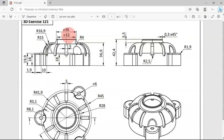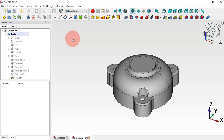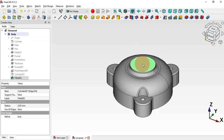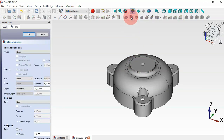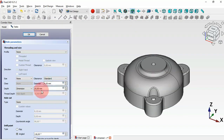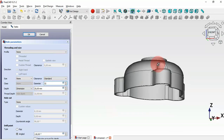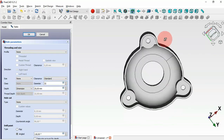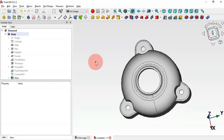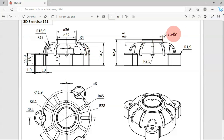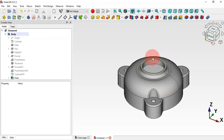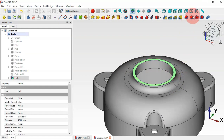Now let's create the central hole with a diameter of 32 millimeters using the Hole tool. Select this face, then the Hole tool, and from the task panel change the diameter to 32 millimeters. Click OK. Next, create a chamfer with a size of 0.3 millimeters — zoom in, select the edge, then the Chamfer tool, change the size to 0.3, and press Enter.